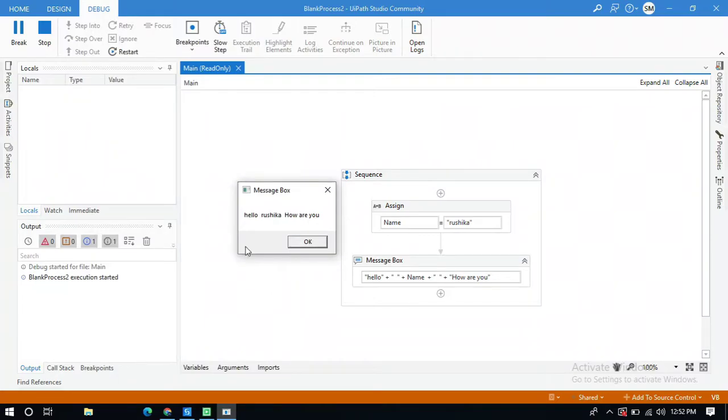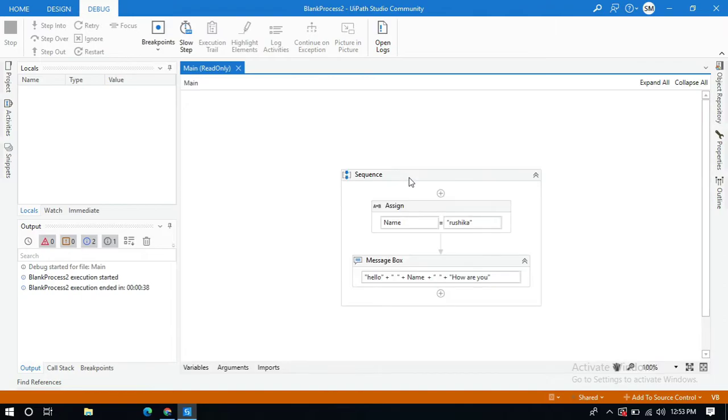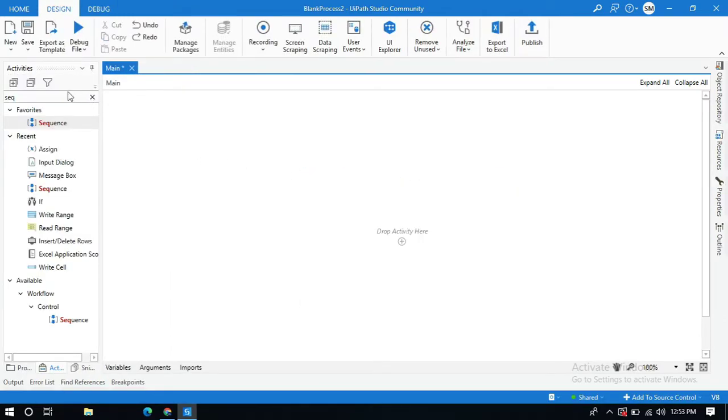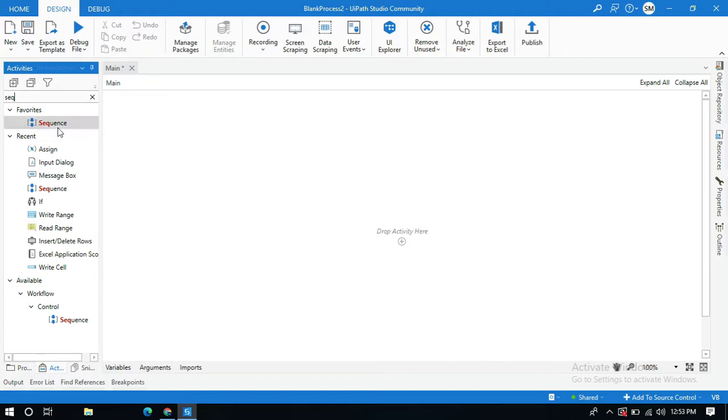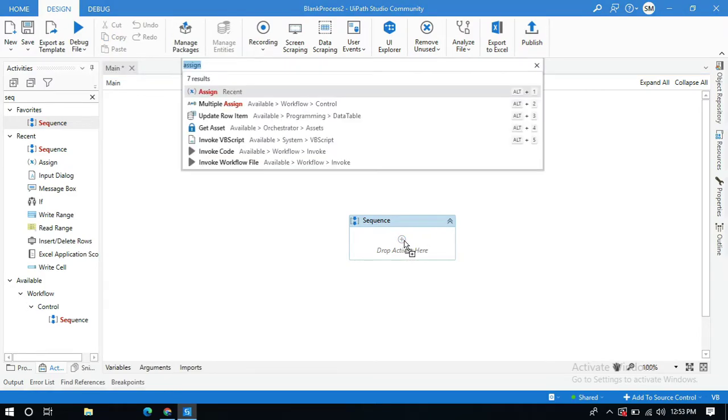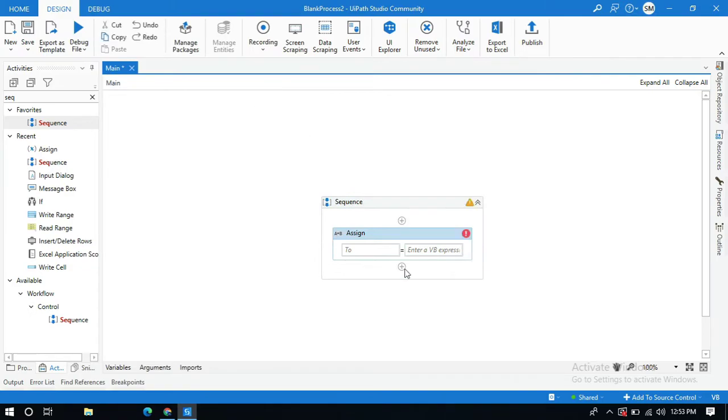Hello everyone, in this video I am going to explain how to concatenate string and string variable in UiPath. Let me start by showing you with an example. Search for an activity called sequence and drag and drop it in the designer panel. Click on this plus and search for assign activity.